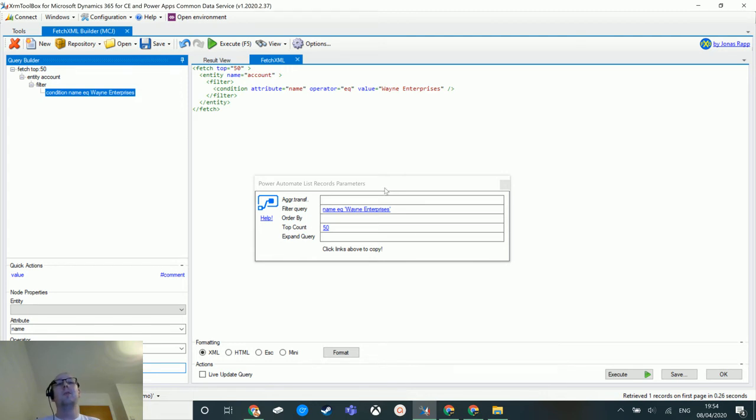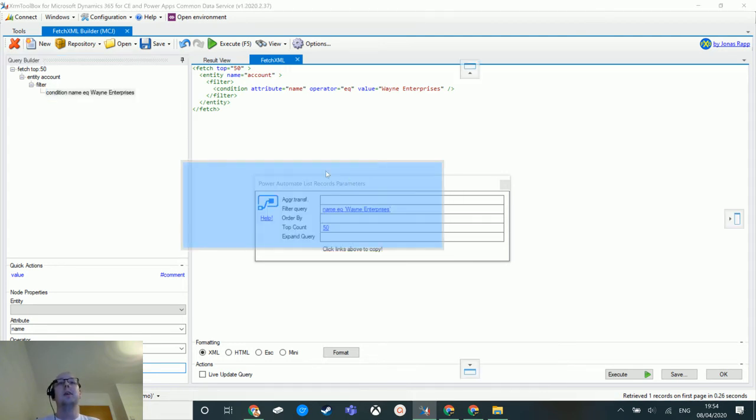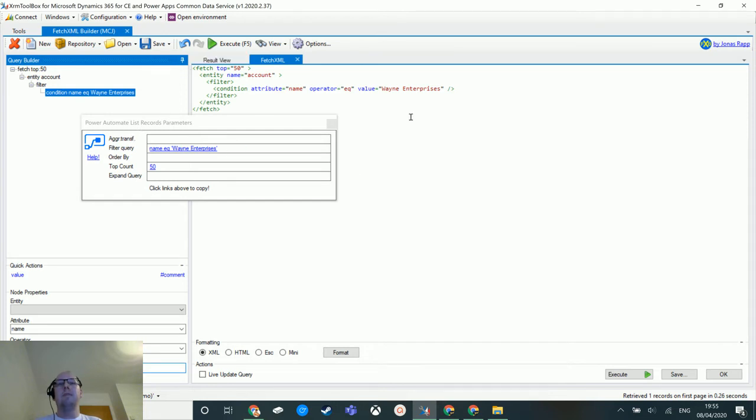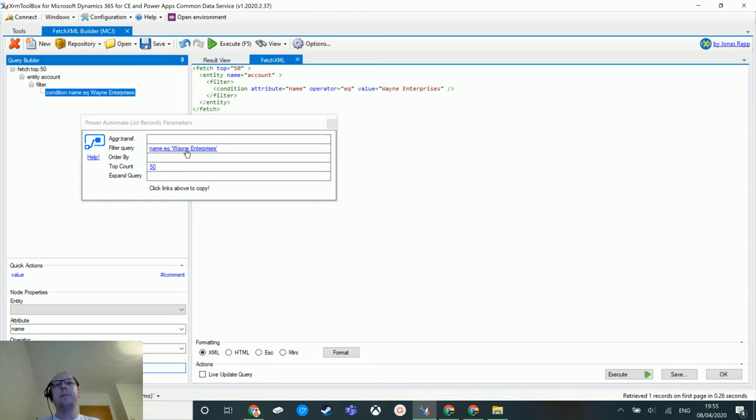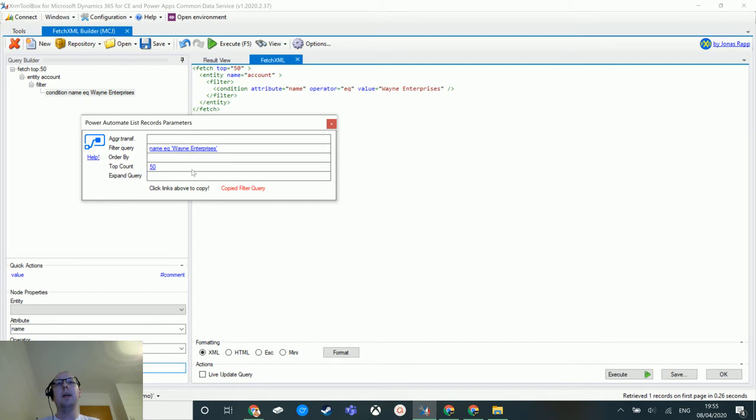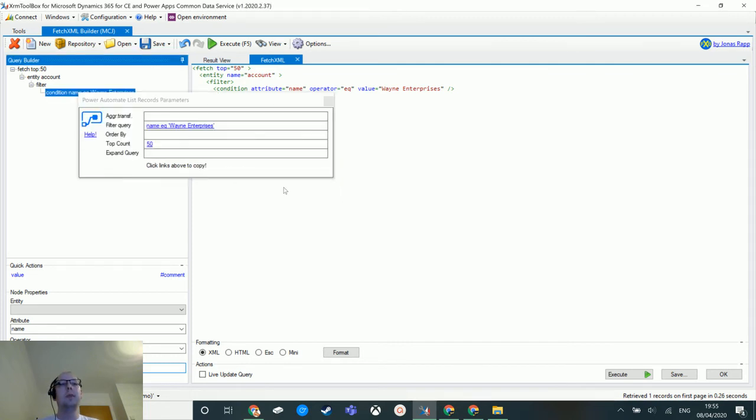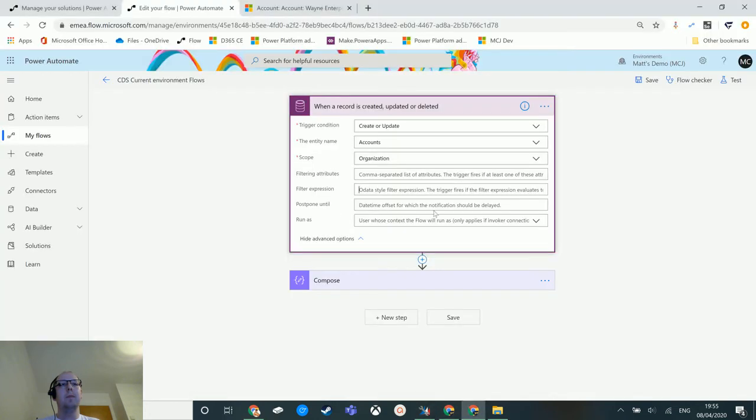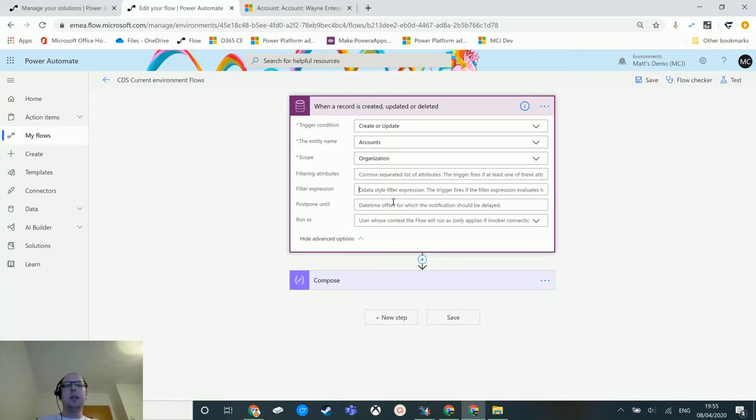This is a tool I use on a near daily basis, so thank you Jonas and thank you to anyone else that was involved in building this. So once I've got my FetchXML or my advanced find created and once I click on that button and click Power Automate parameters, I can click filter query. If I click that, that copies that query to my clipboard, and then I can go back to my flow.